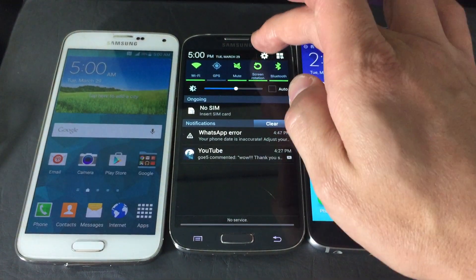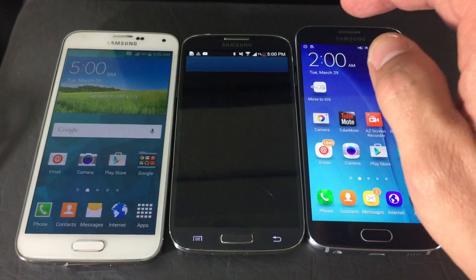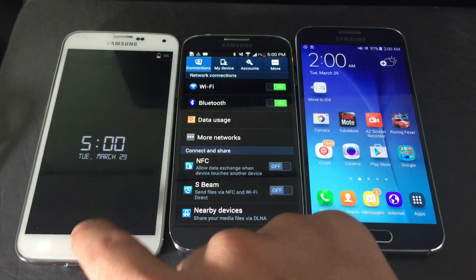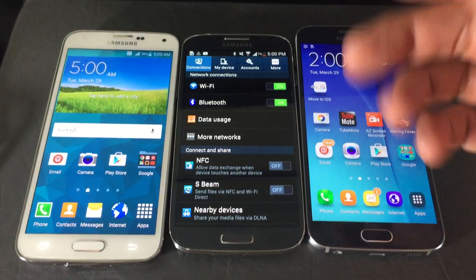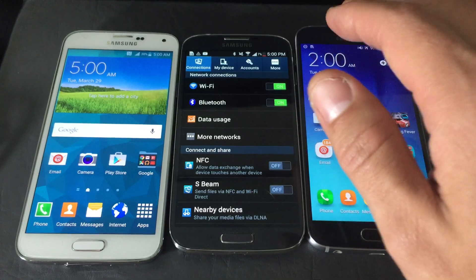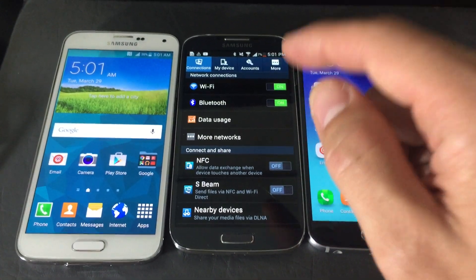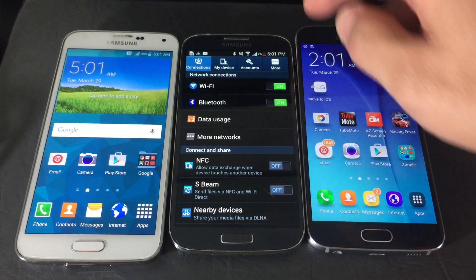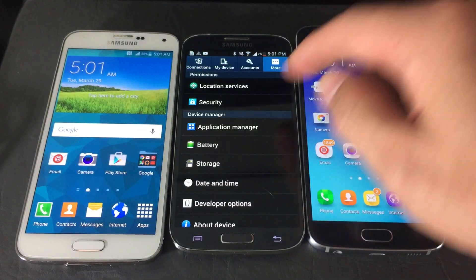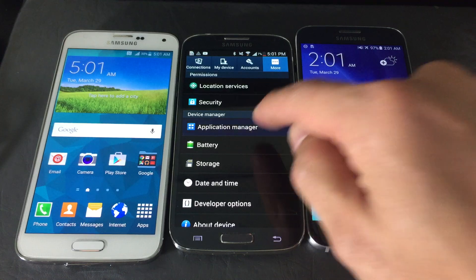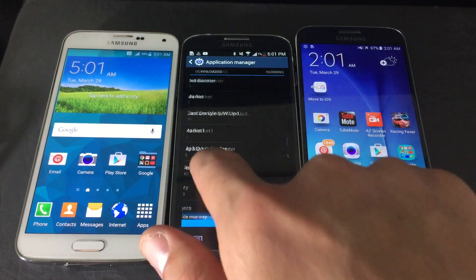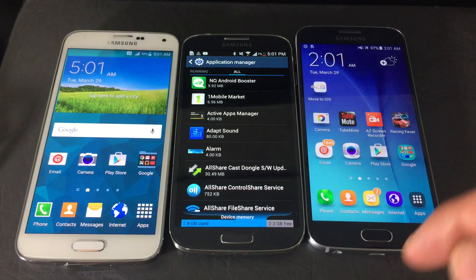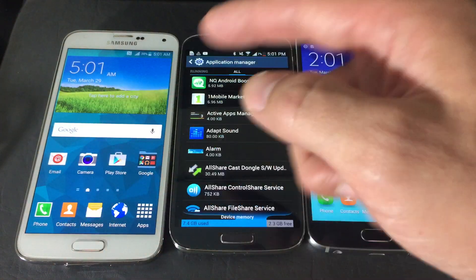First, go into your Settings. Depending on which series you have — S series, Note, J, or A — the navigation will be a little different, and it also depends on what Android version you're running. For example, on the S4, go into Settings, click on 'More,' then go to 'Application Manager,' and keep swiping to the left until you get to 'All.'